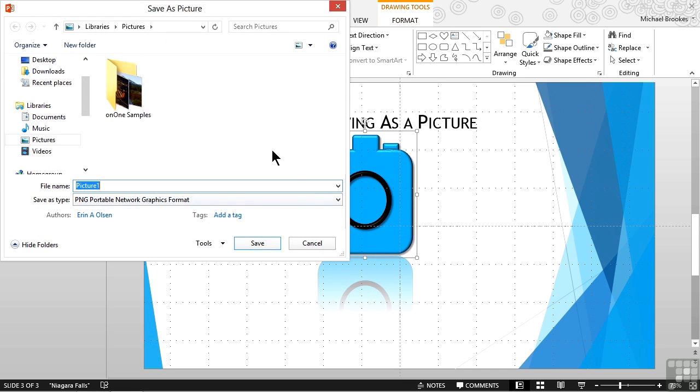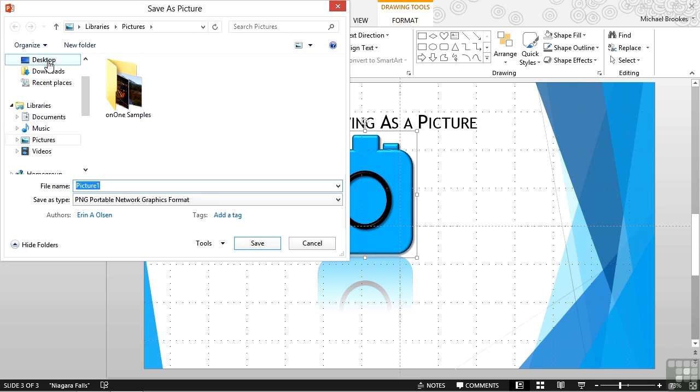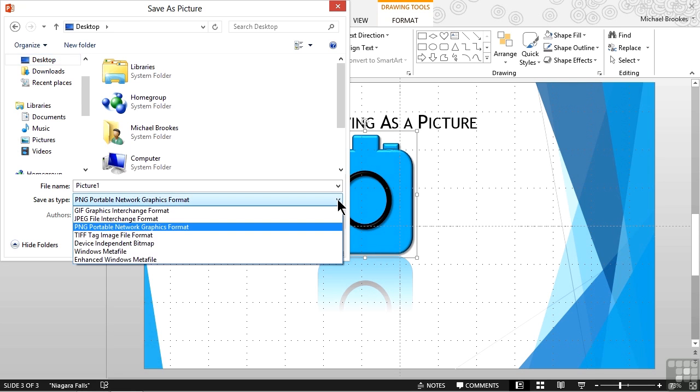This displays a typical Save As window. That means there are several things we need to do. First, we need to select the location, and we're just going to go ahead and save this to the desktop. The second thing we need to do is make sure that our File Format, or our Save As Type, is correct.